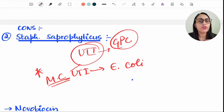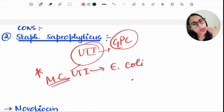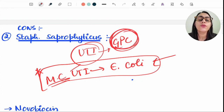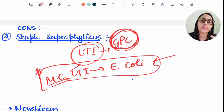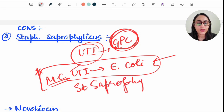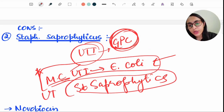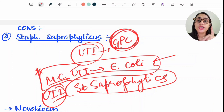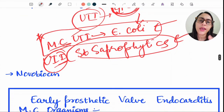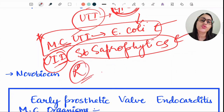When a scenario mentions UTI caused by gram-positive cocci in a young, sexually active female — indicated by a honeymoon scenario — the answer is Staph saprophyticus. If the question asks overall organism causing UTI, the answer is E. coli. UTI caused by gram-positive cocci points to Staph saprophyticus, which is also novobiocin resistant — no zone of inhibition.